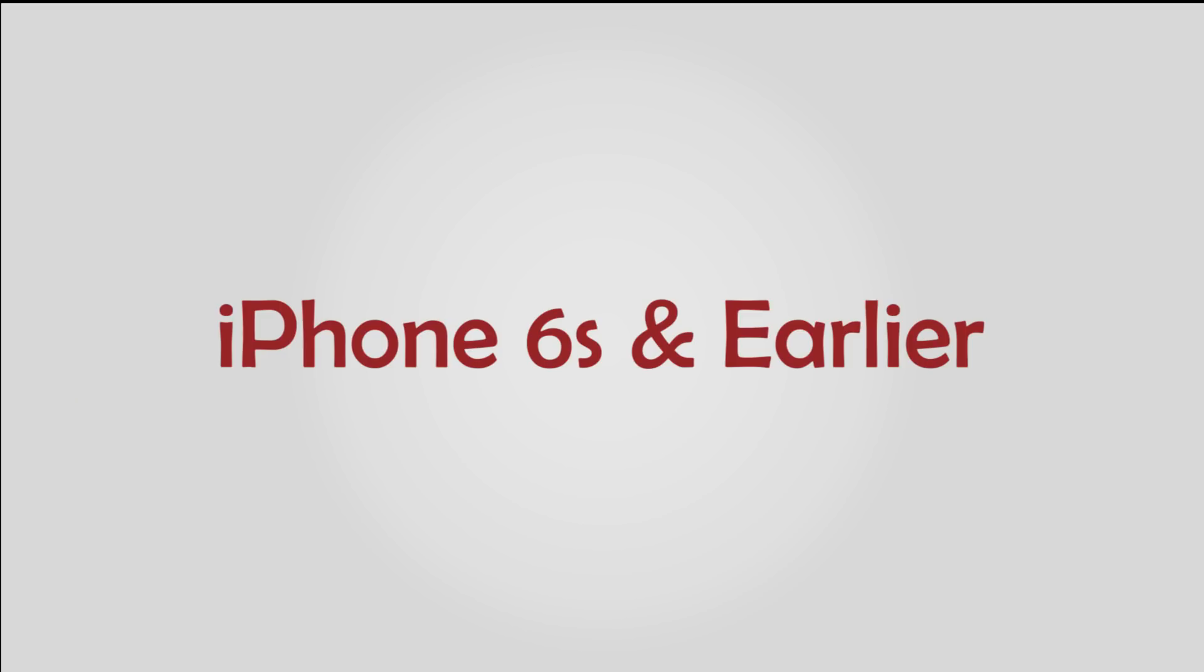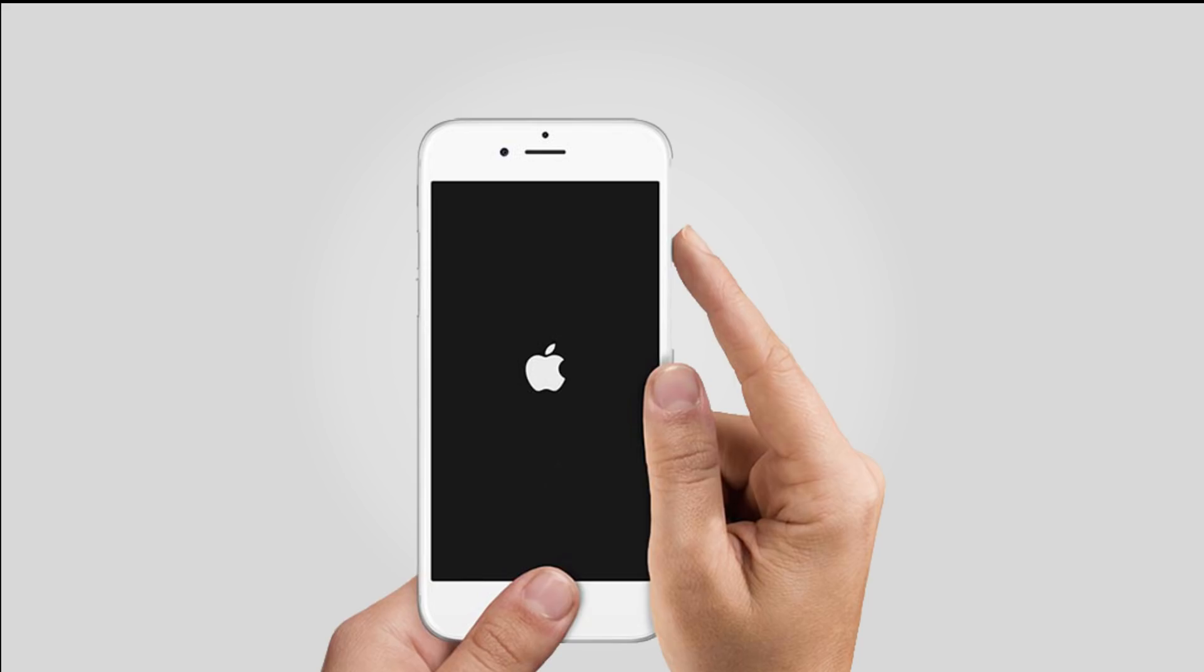To force restart an iPhone 6s and earlier, press and hold both the sleep-wake and home buttons simultaneously for at least 10 seconds until you see the Apple logo.